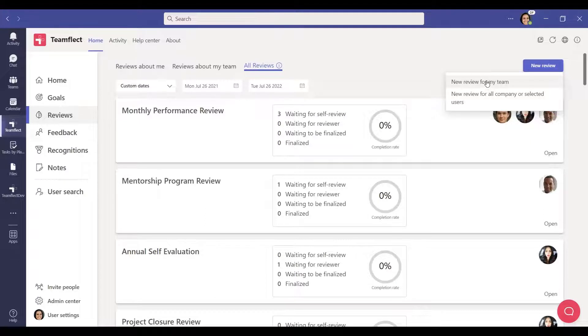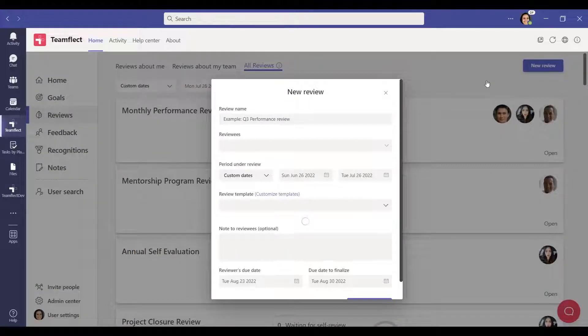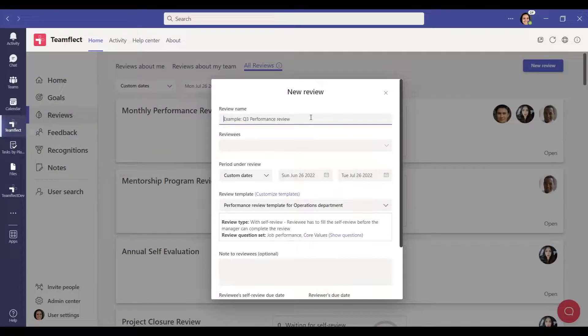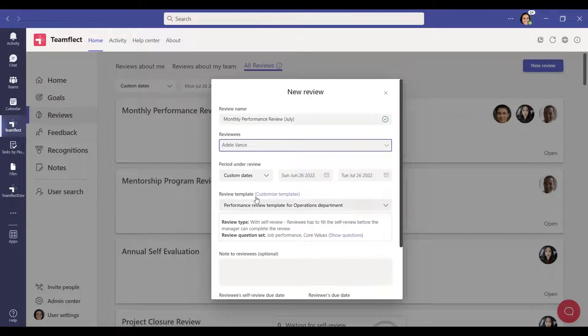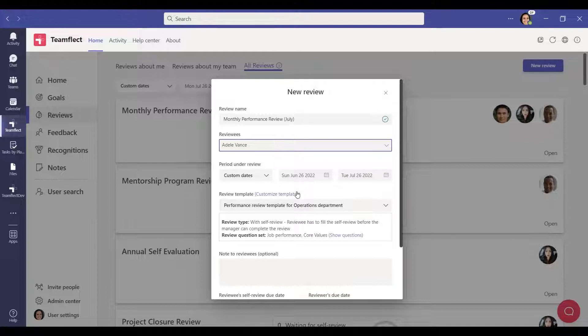Click the new review for my team button to create a review. Then, type the review name and select reviewees. After this, set the period under the review process.